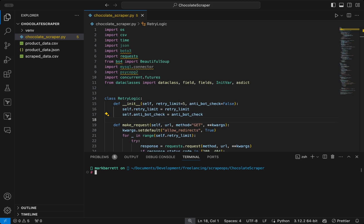Welcome to the fifth video in this web scraping series, where we will show you everything about web scraping — from how to collect data, how to store it, and even how to avoid getting blocked. In part one, we learned a little bit about the basics of scraping with Python, and we built our first Python scraper.